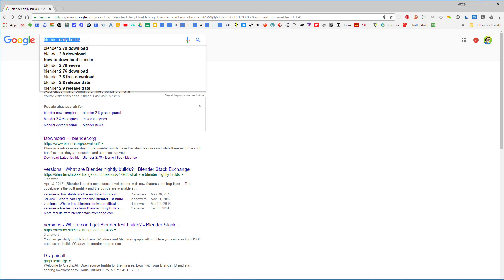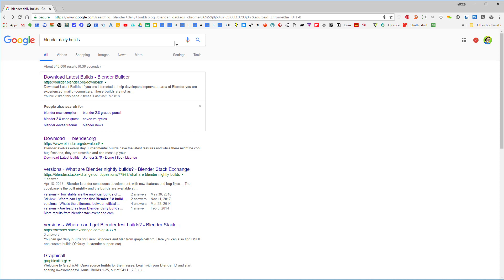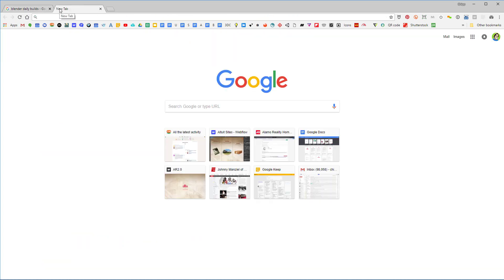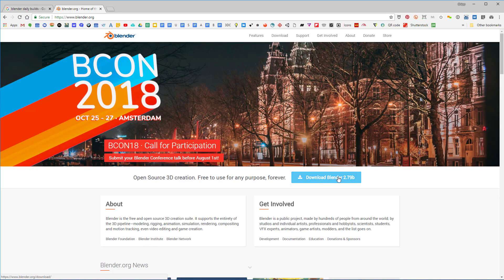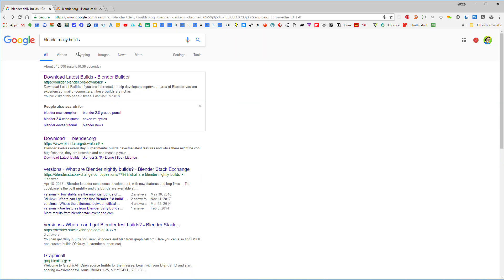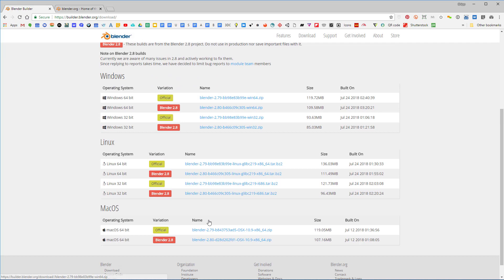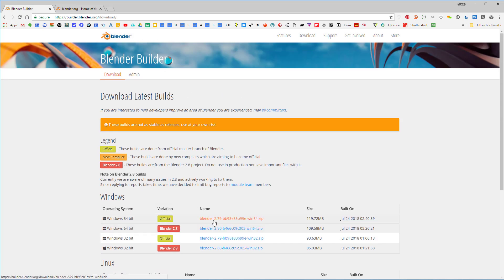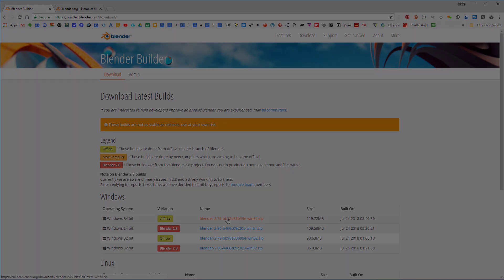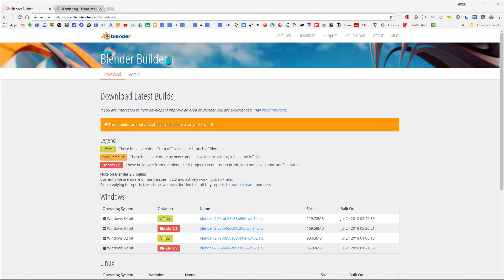We're going to search for 'Blender daily builds.' We don't want to go to the blender.org website — if we go there it'll have 'Download Blender 2.7x' and you do not want to do this. Go to Blender daily builds, click here, and you're going to see different builds. If you're on Windows, Linux, or Mac you pick the respective download. I'm going to grab the Windows 64-bit official one and download it.